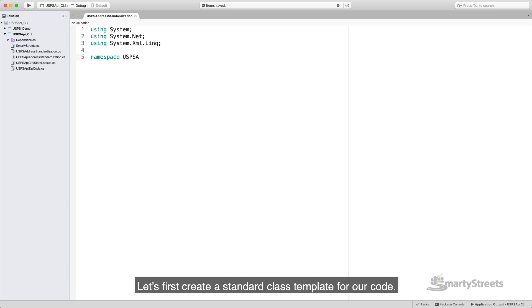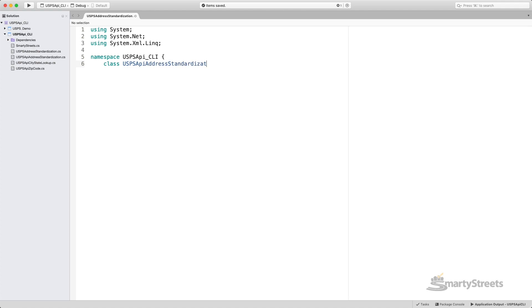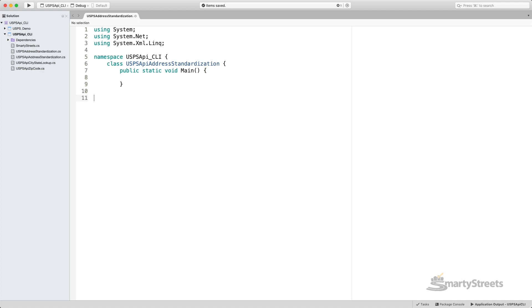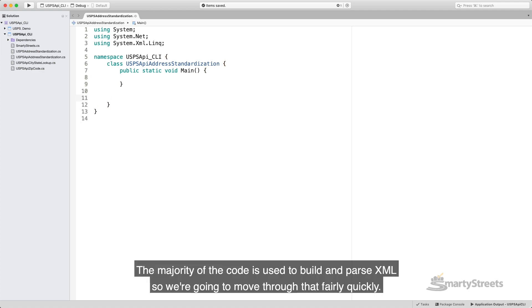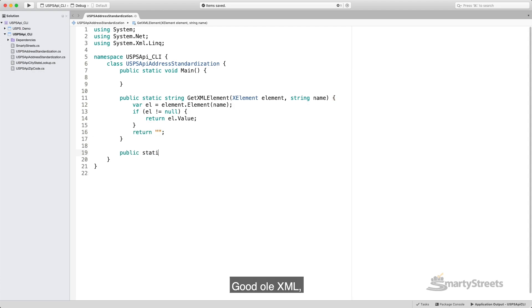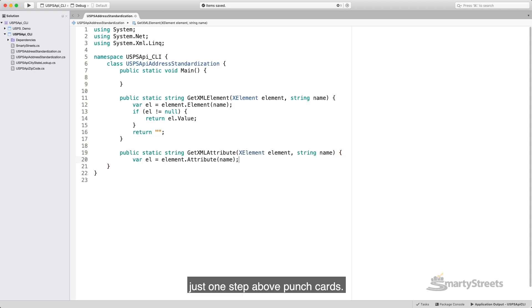Okay, let's first create a standard class template for our code. There we are. Look at that thing. It's a work of art. Look at those curly boys. The majority of the code is used to build and parse XML. So we're going to move through that fairly quickly. Good old XML. It's just one step above punch cards.